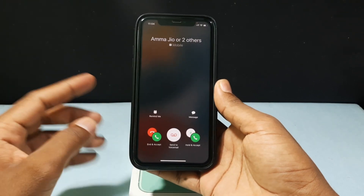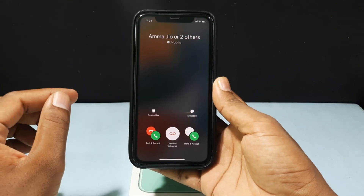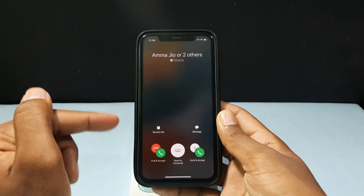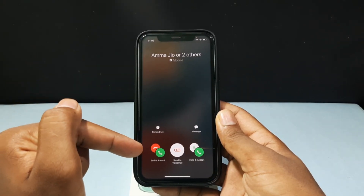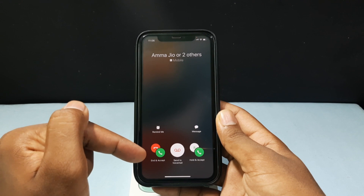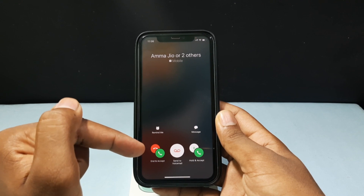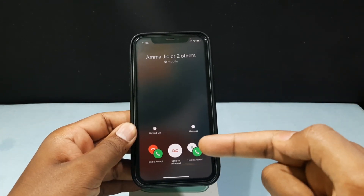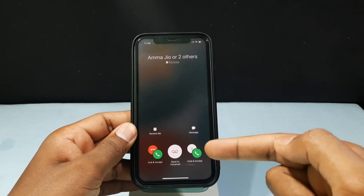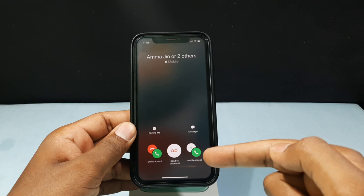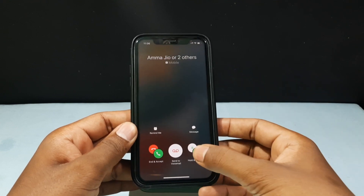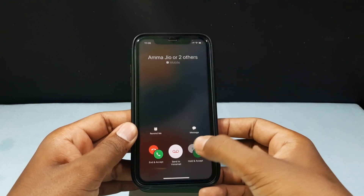This is the screen right now. You have two options: either you can end the first call and accept the second call, or you can hold the first call and accept the new call. I just tap Hold and Accept.